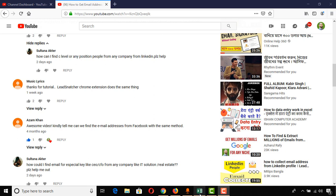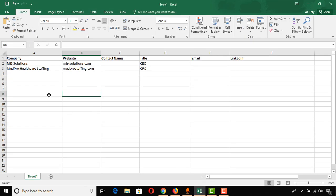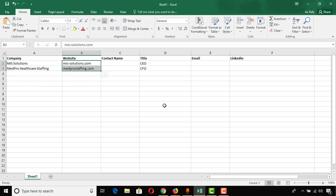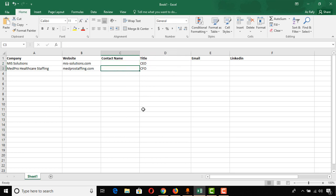Here I have an Excel spreadsheet with two company names and their website information. I'm going to use LinkedIn to find their CEO and CFO information, then collect their email addresses following a few steps that I usually use. I'm going to mention all the tools I'll be using, and I will attach the tool links in the video description for your use as well.